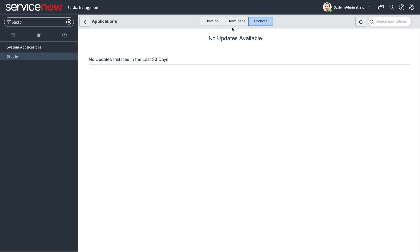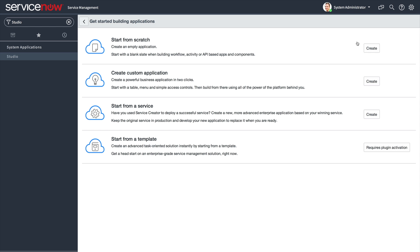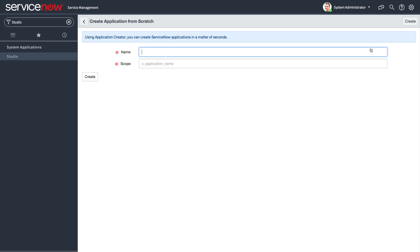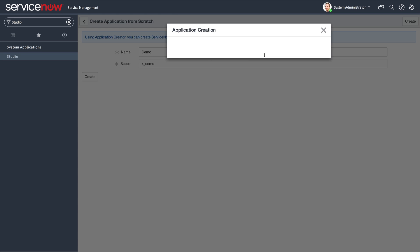Creating a new scoped application in ServiceNow is simple. With only a few clicks, you are ready to develop in the new IDE environment, where development can be performed similarly to using desktop tools.